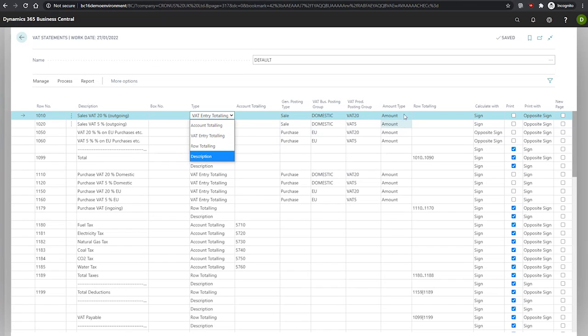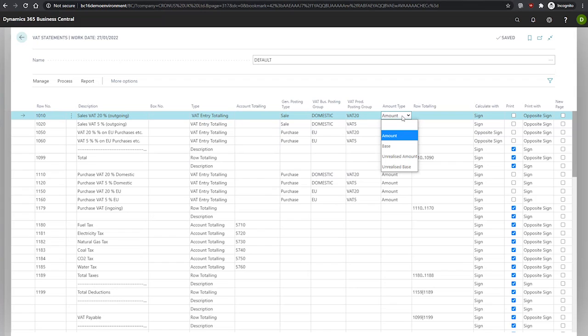The amount type field, if we come across over to here, if VAT entry totaling is selected in the type field, as we just mentioned, we can use this to specify whether the totaling of VAT entries will use VAT amounts or the amounts on which the VAT is based.